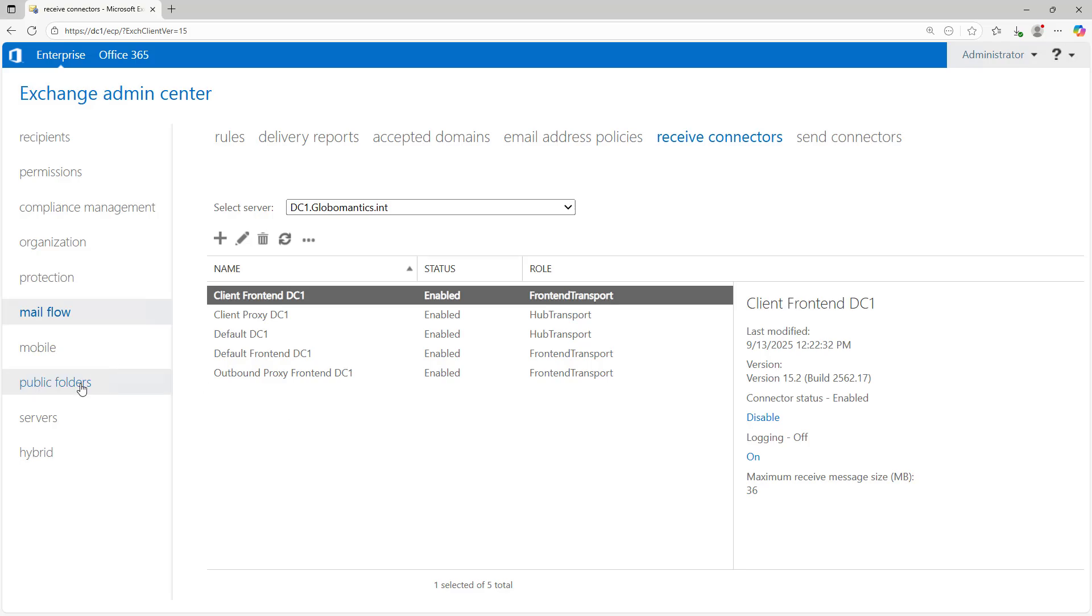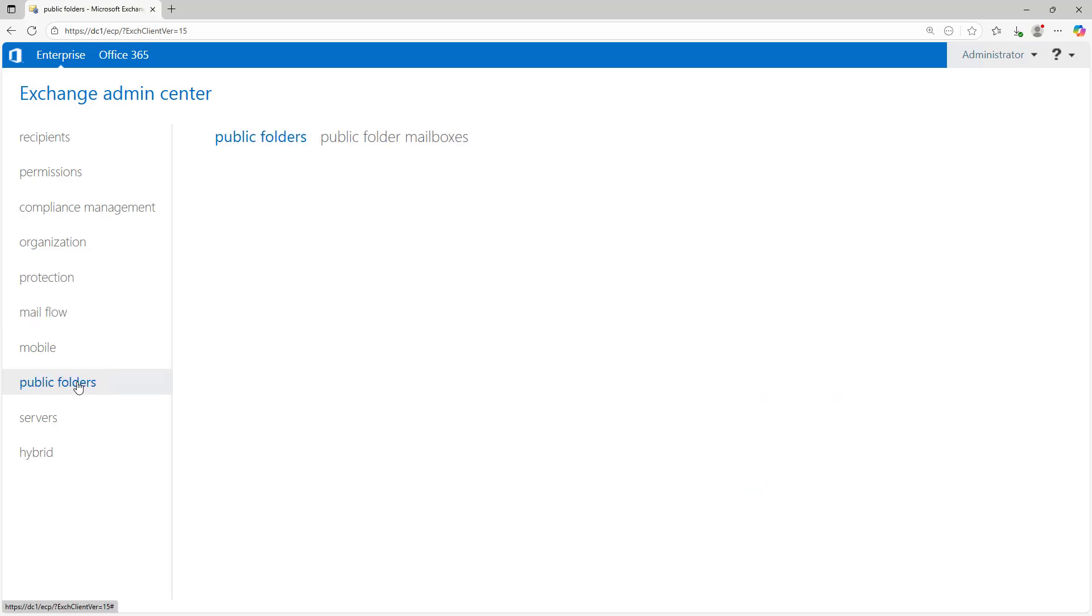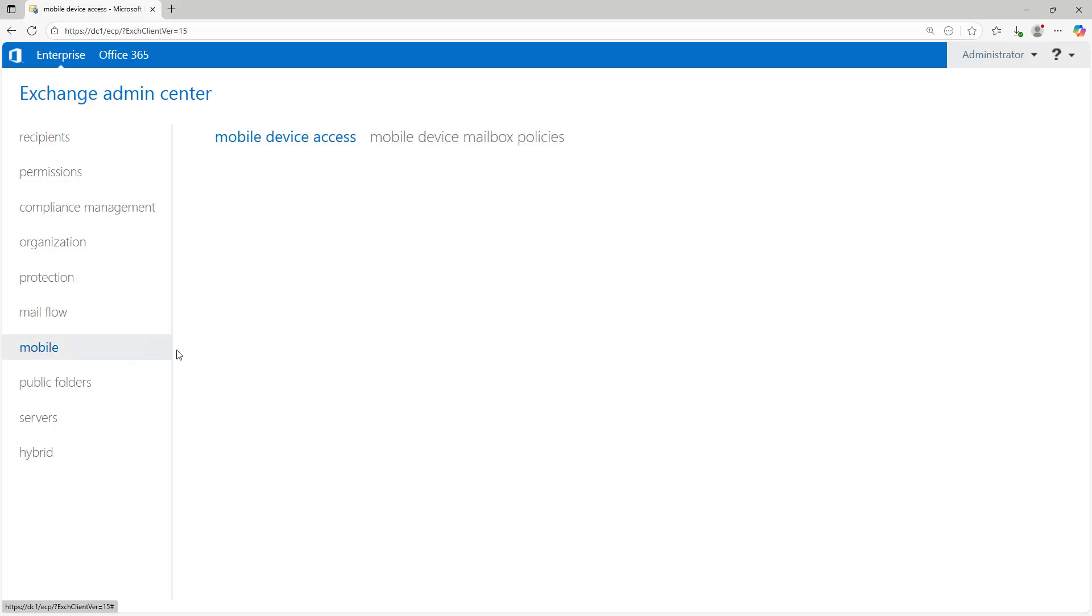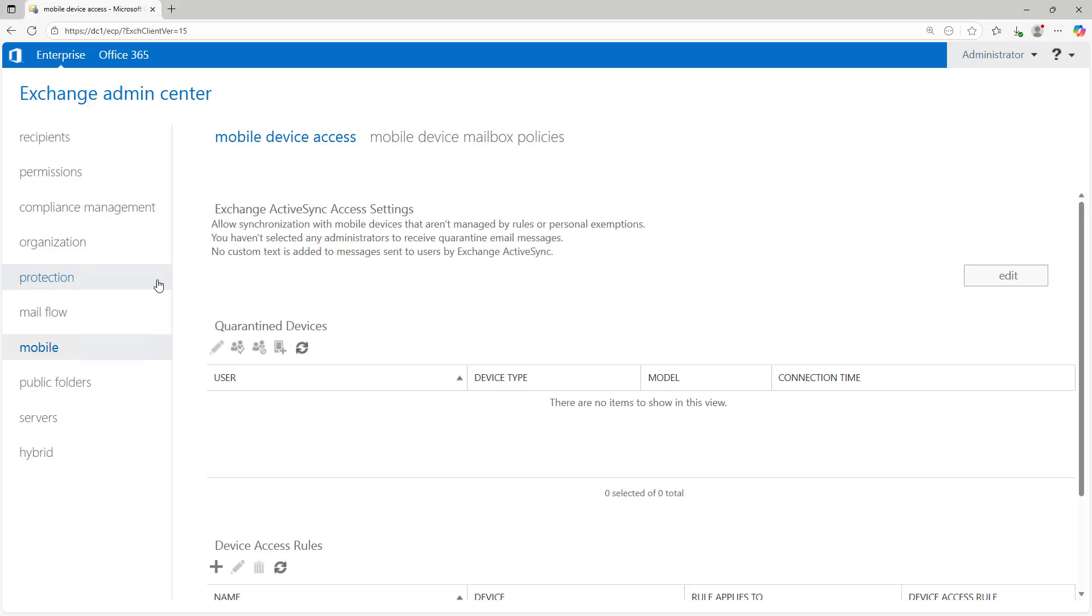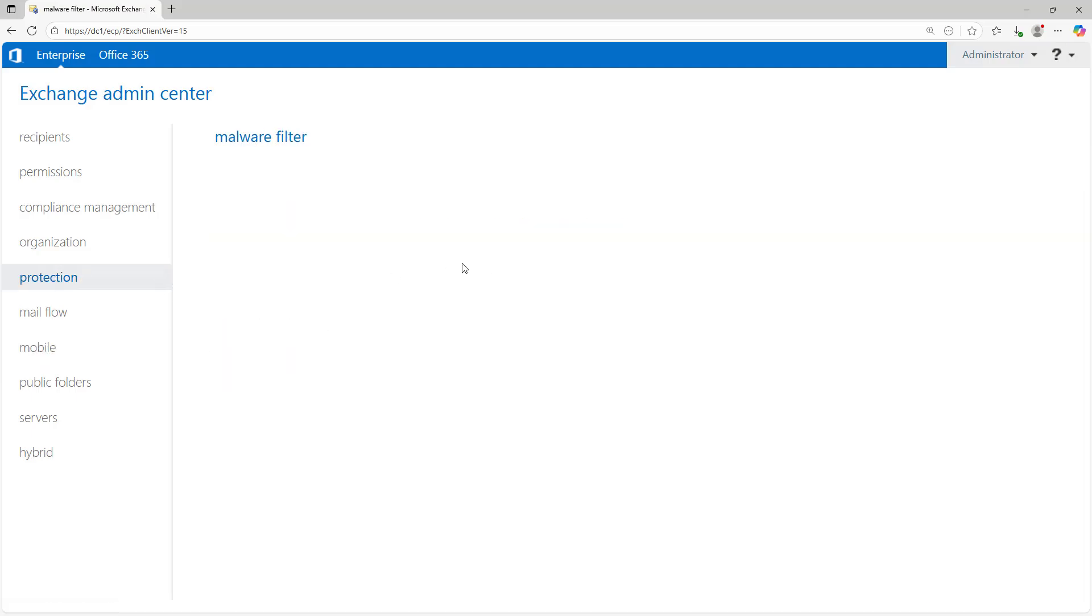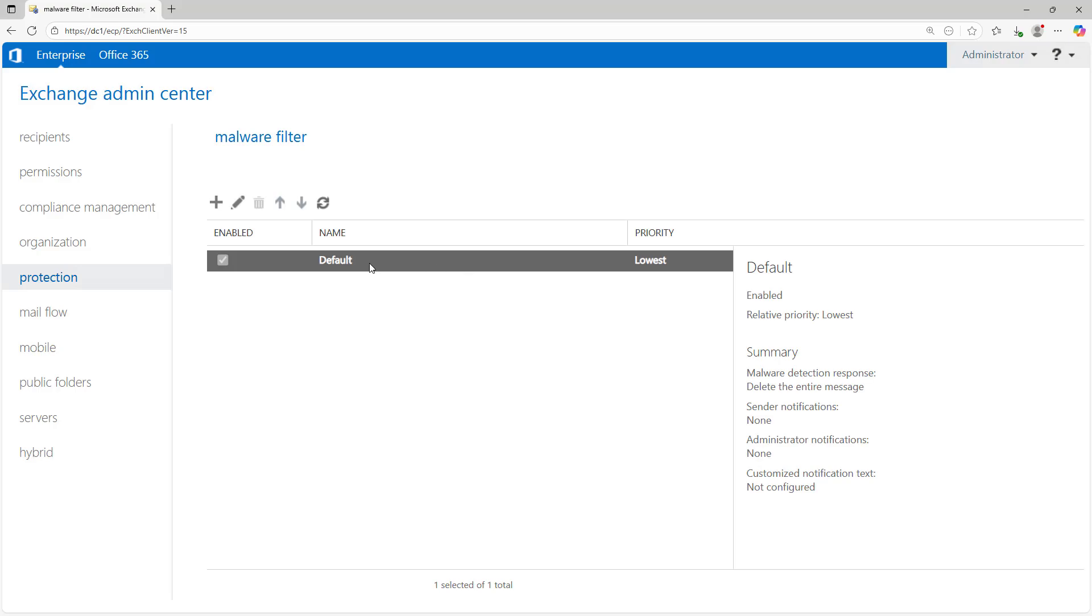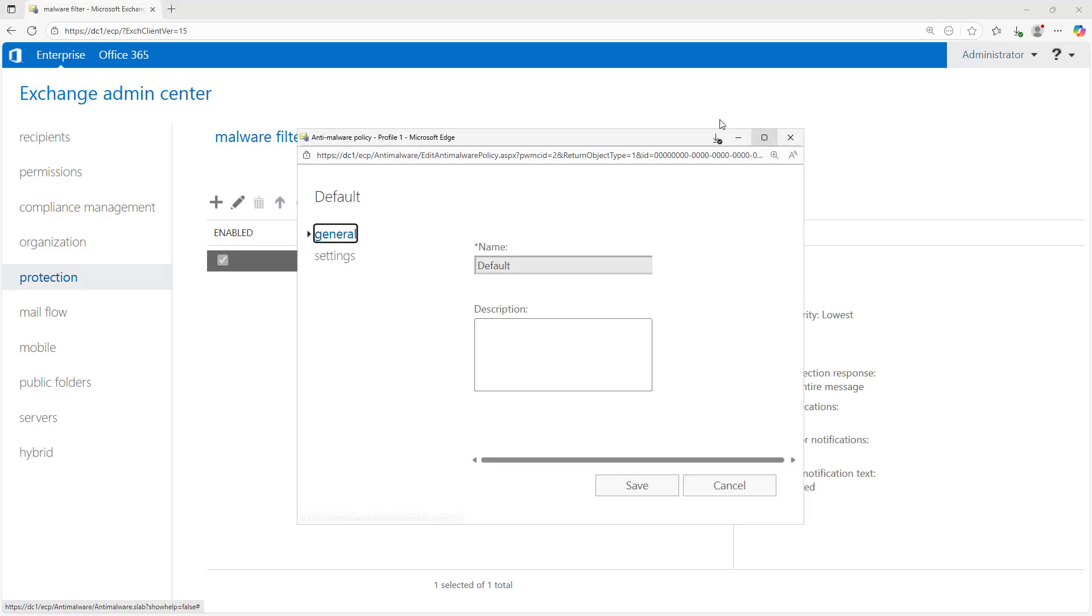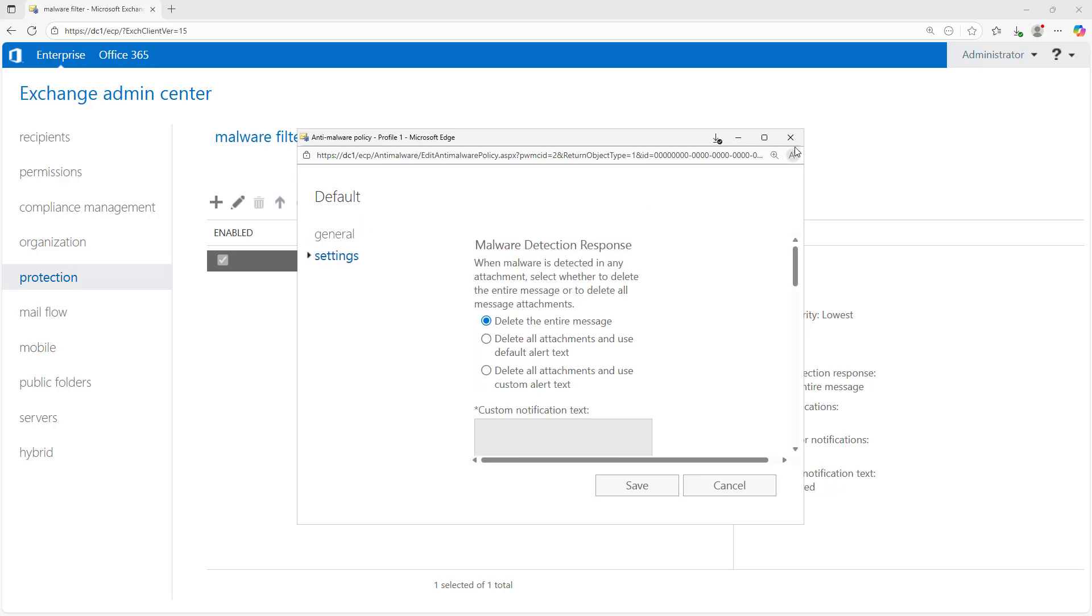You can see there's still options for public folders. We weren't sure if that was going to happen with this new version, but that is still there. And you also have options for mobile device access as well. Under protection, here you can see there's a built-in malware filter, and it's already default enabled, but you can go in and customize it to work for you if you'd like.